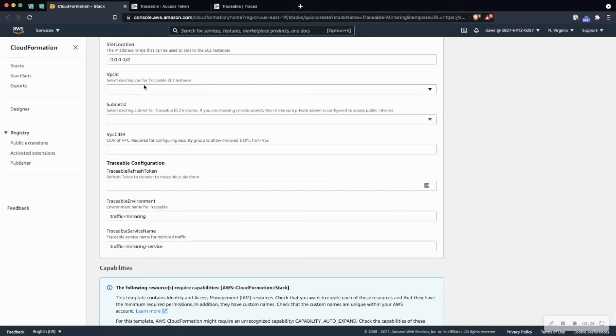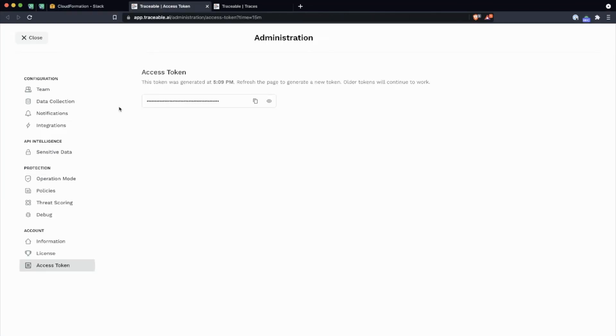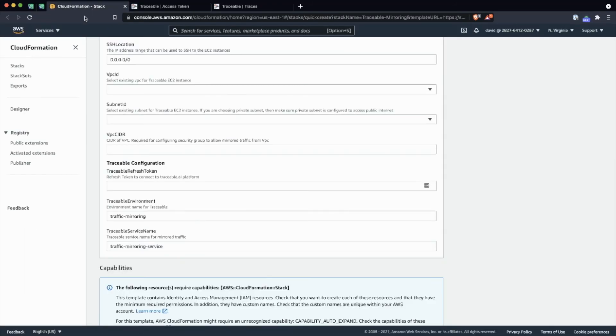The traceable refresh token, if you log into the traceable UI and you go to the administration section, there's a section for access tokens. You'll just go ahead and copy that token and place it in the template here.